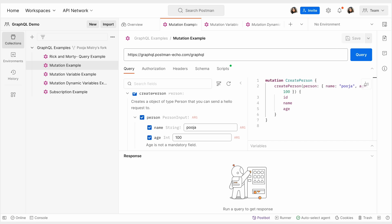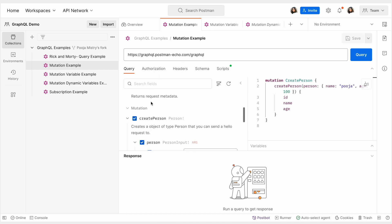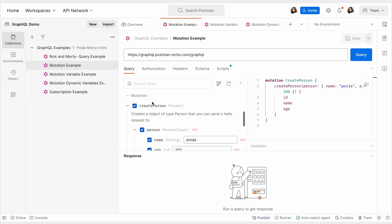Let's take a look at the process of implementing a GraphQL mutation using Postman's GraphQL client. In this example, we're going to be using the createPerson mutation to create an object type of a person that you can send a hello request to.